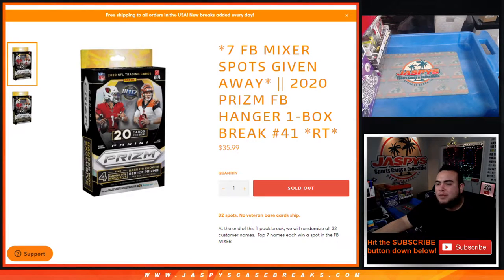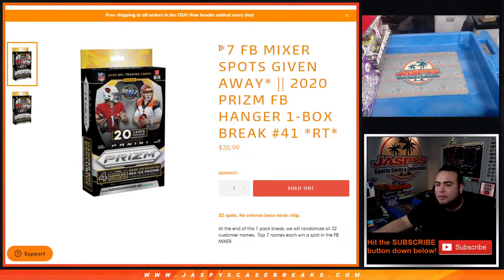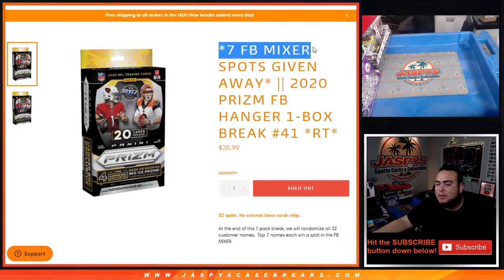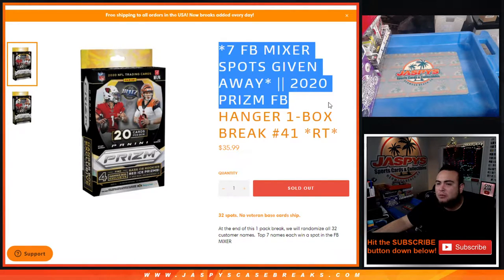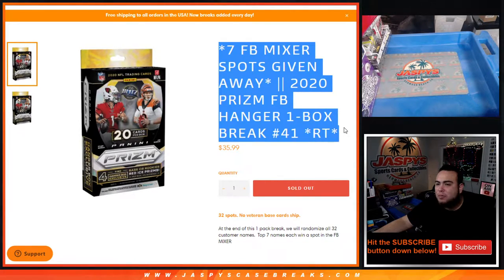What's up everybody, Jay Z here for JazzBeastCaseBreaks.com. This is the last filler here to give you the last seven spots in the football mixer with 2020 Prism Football Hanger one box break number 41.